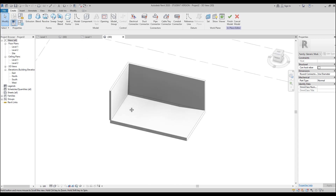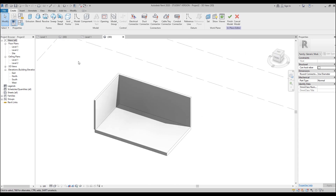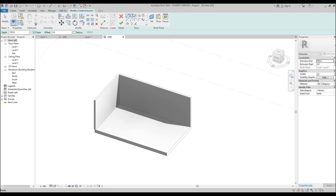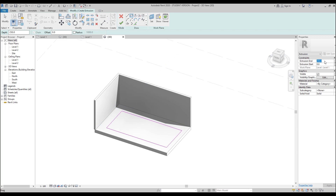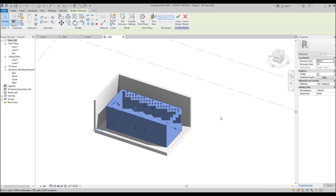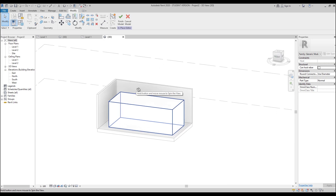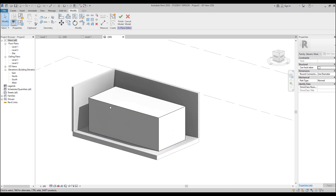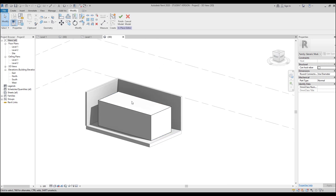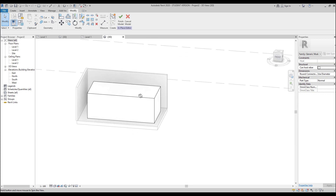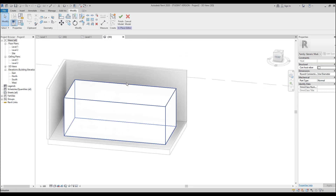Now, I will do an extrusion. Let's use extrusion because we need to first create some mass form. I will make it like 3000 mm. We get the shape, but as I said, we will combine everything now to create an interesting form. Right now we only get a cube — it's not interesting. We should make some interesting shape.